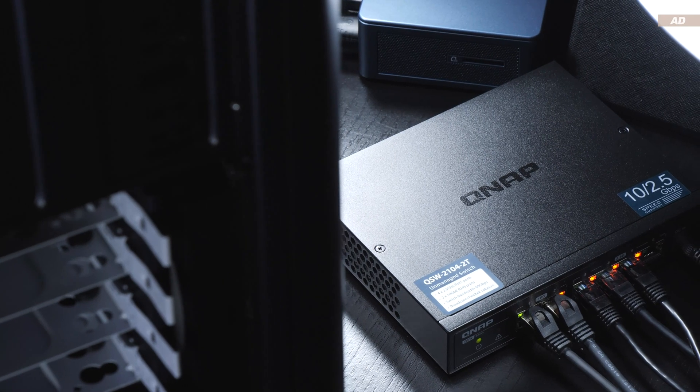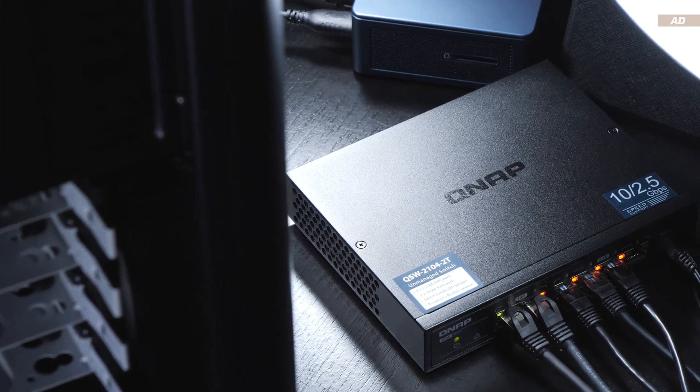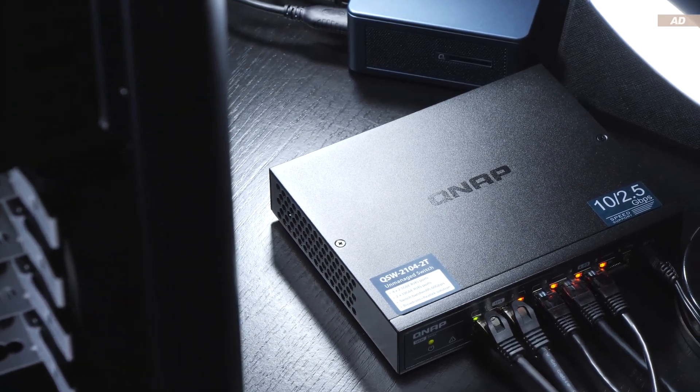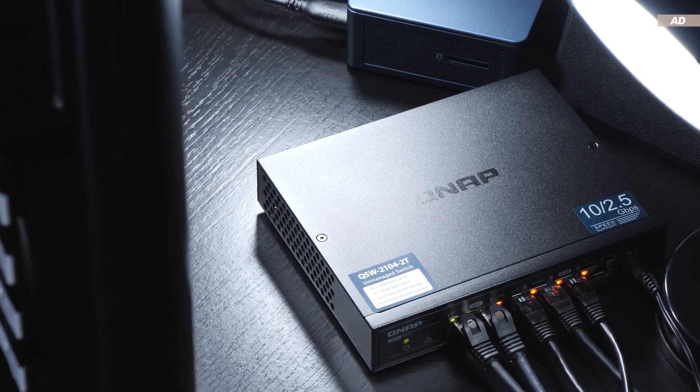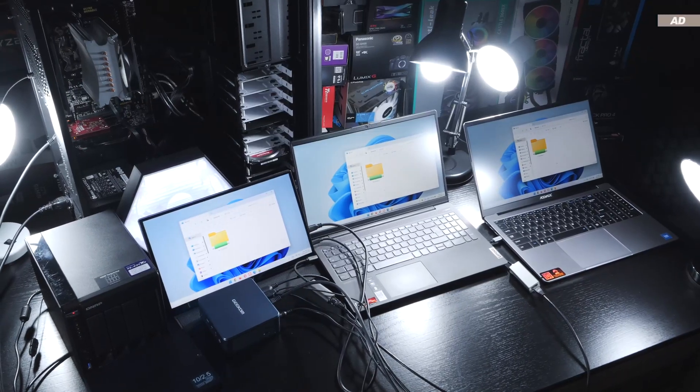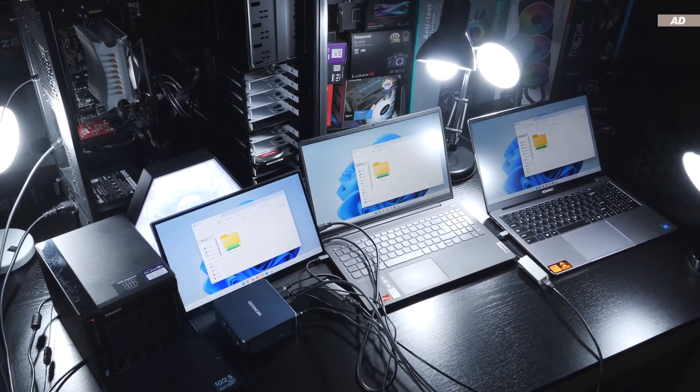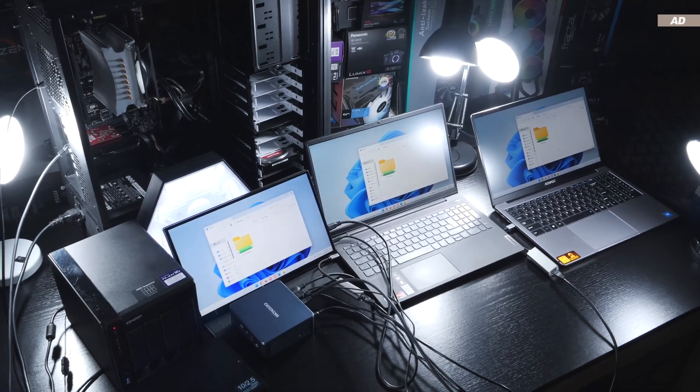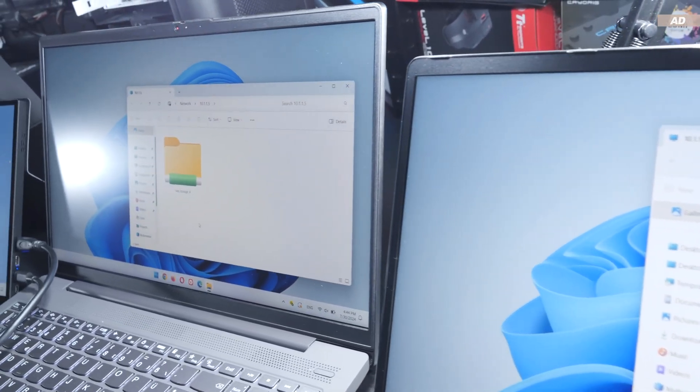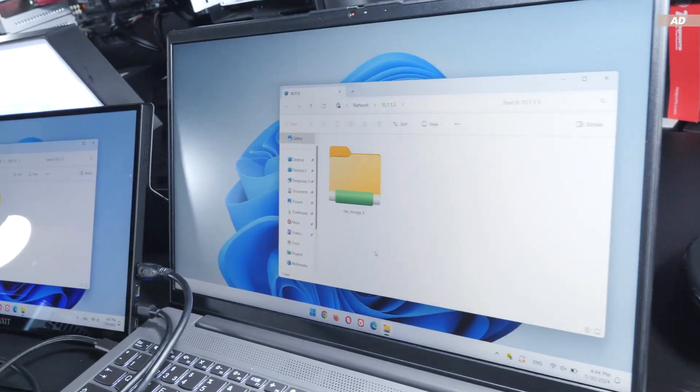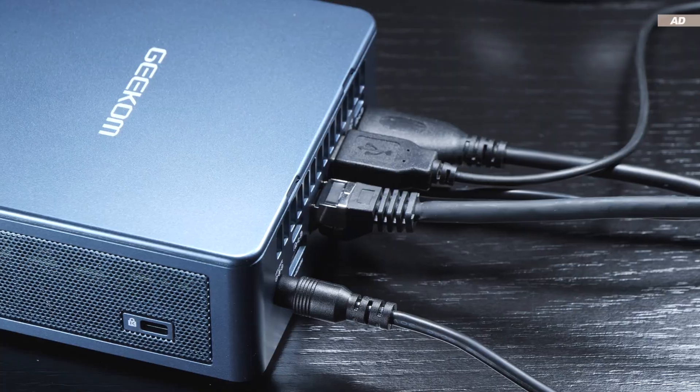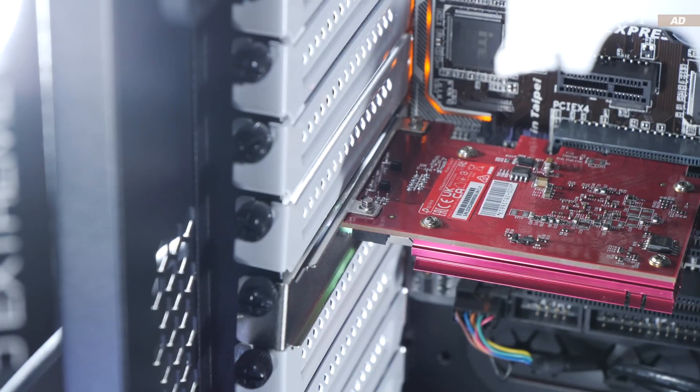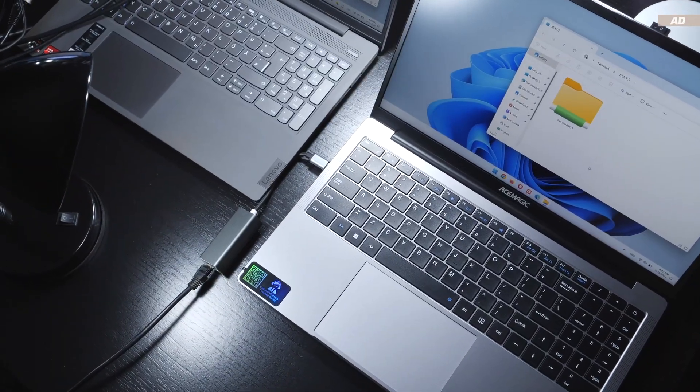Thanks to a switch like the QNAP QSW-21042T, I am able to establish a connection between my workstation PC and the NAS via 10 gigabits, while the other devices are connected to the NAS via 2.5 gigabits. Needless to say, the requirement for any of this work is that the interfaces and bandwidths are actually supported by their respective devices.